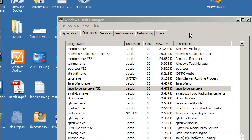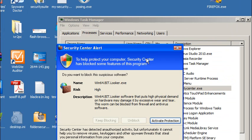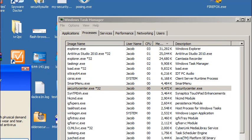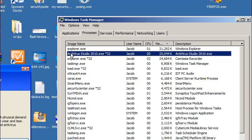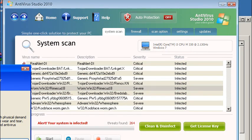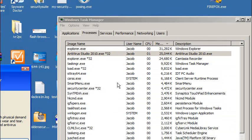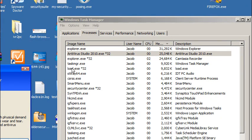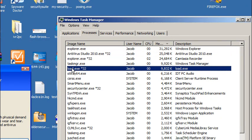I'm going to minimize that box otherwise it's going to keep coming back. If you bring up the Task Manager, here's the Antivirus Studio 2010.exe, Security Center.exe, Security Helper.exe, and the actual loader that infected this computer which in this case is load.exe.